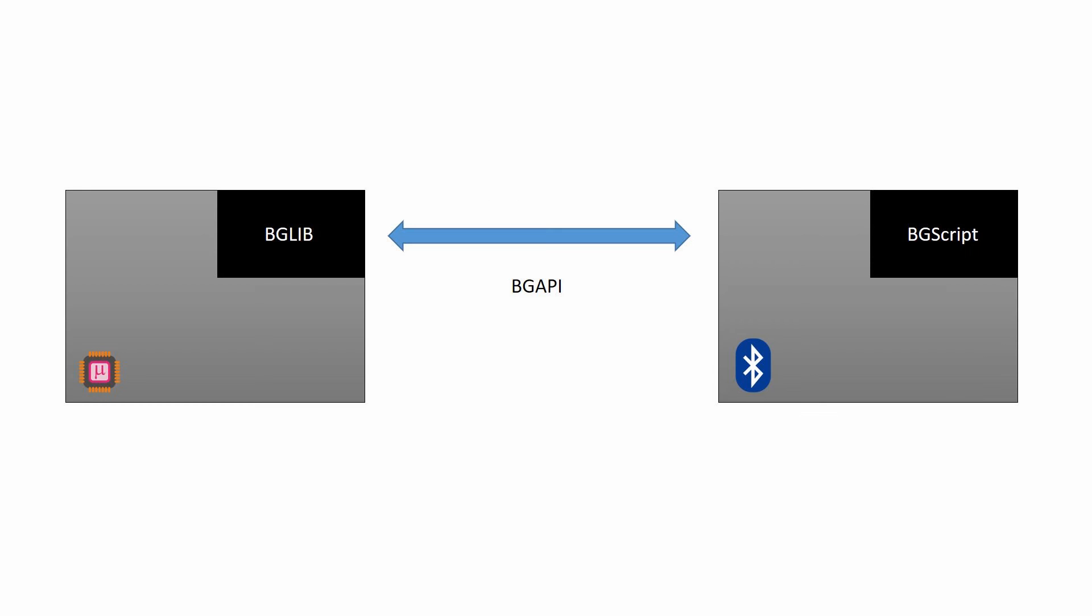Programming method number two: BGLib. Since the BGM111 is based on a microcontroller, you would expect to be able to program it using C, just like you can with the entire EFM32 range. This is where BGLib comes in. It is an ANSI C implementation that allows you to access all the Bluetooth functionality while giving you complete control of the microcontroller.